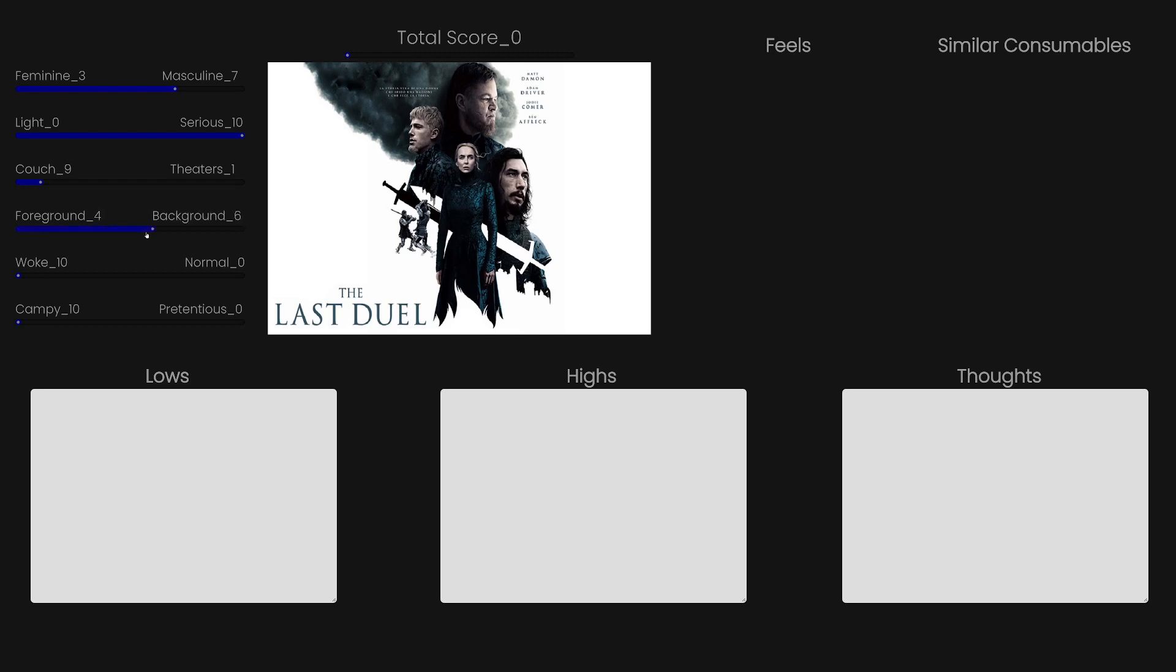This is probably a split even between foreground and background. A lot of the quality of the movie is in the acting performances, and if you're not actively watching it, you're going to miss all those little good acting nuances.